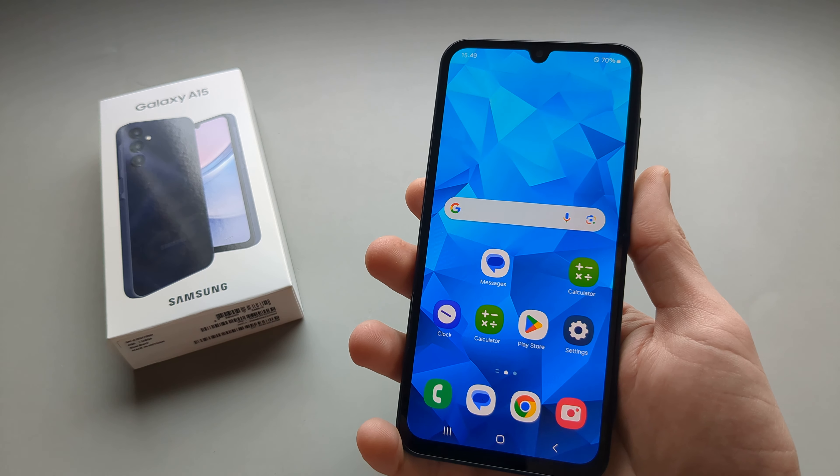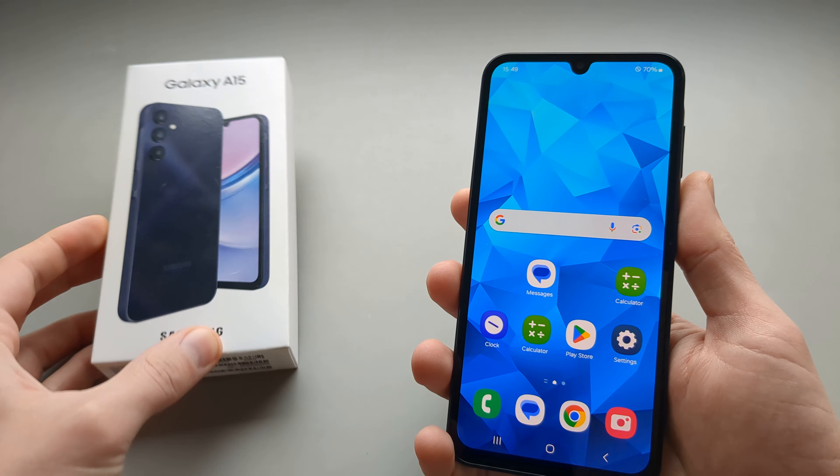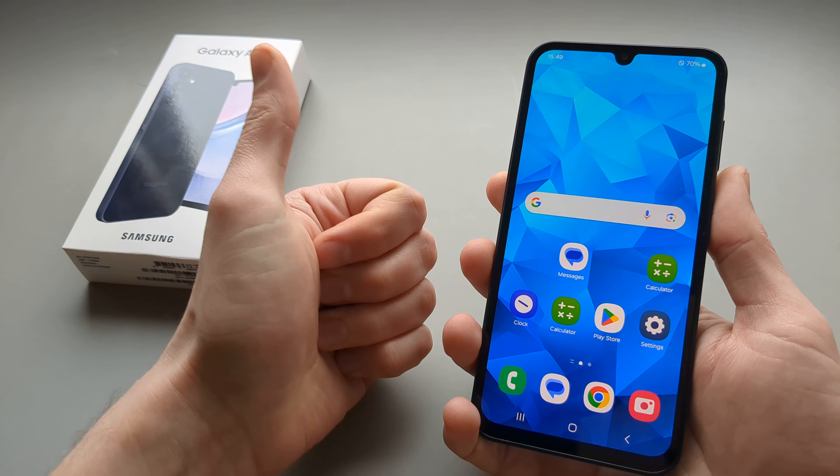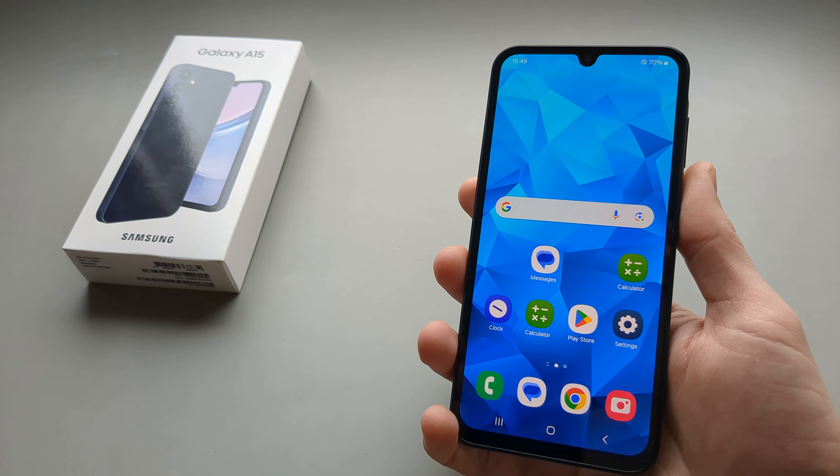When I double tap it we can open the browser very fast. So yeah this is how I do it on the Galaxy A15. If this is helpful make sure to hit the like button. See you.